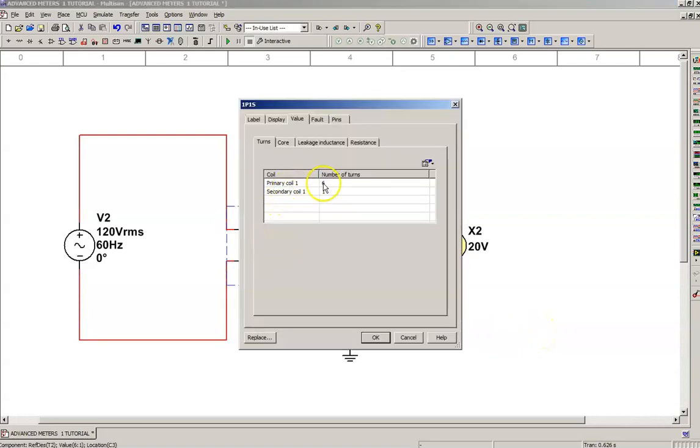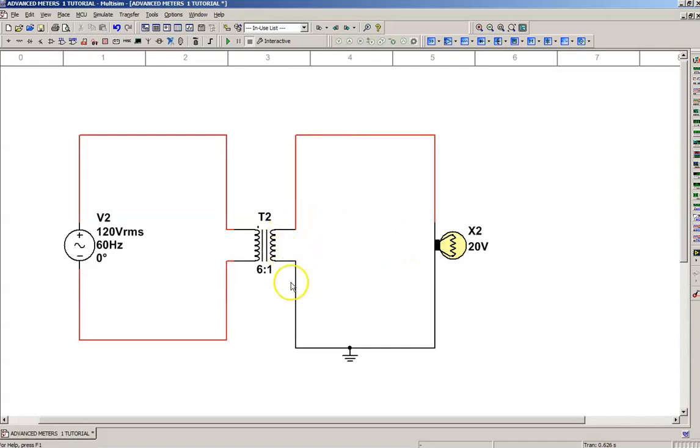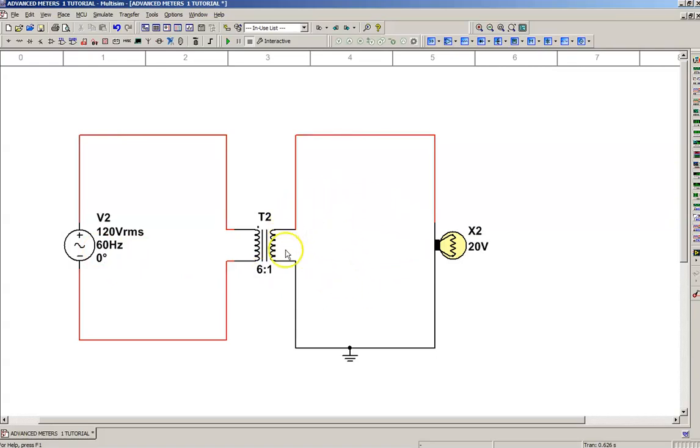So the primary coil has 6 turns of wire for every 1 turn of wire on the secondary coil. That's the ratio. So if you want to know what the voltage is on the secondary side, where my mouse is, you take your 120 volts, you divide it by 6, so we should be looking at 20 volts on the secondary coil.